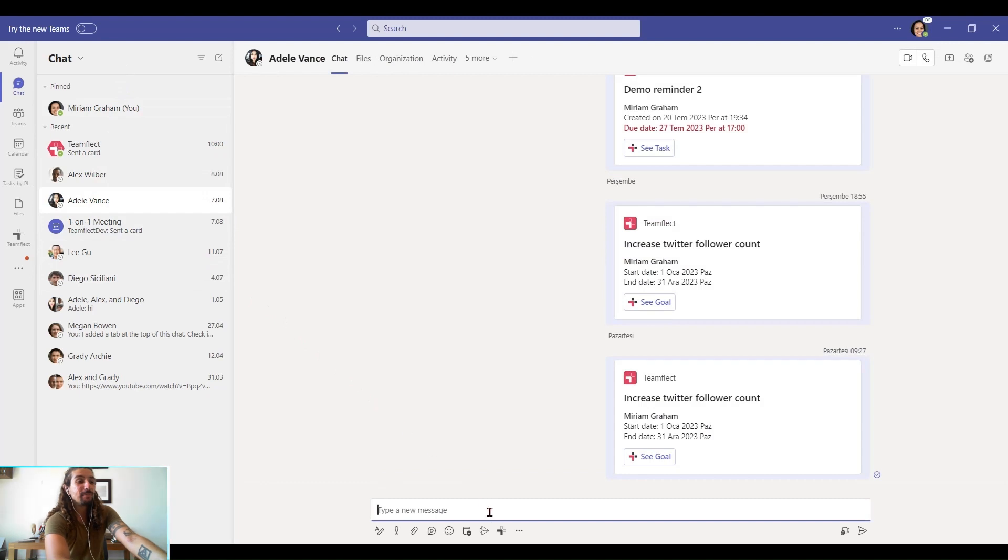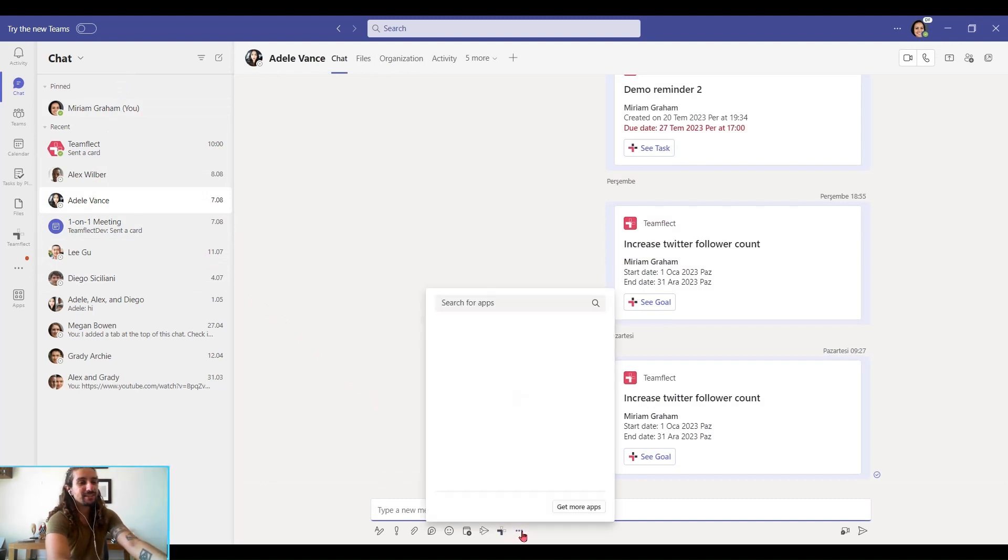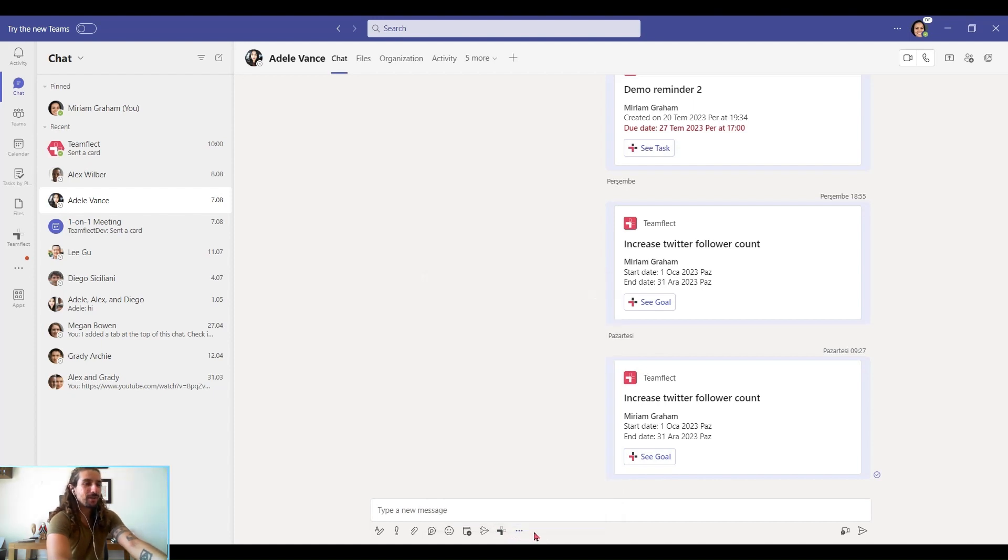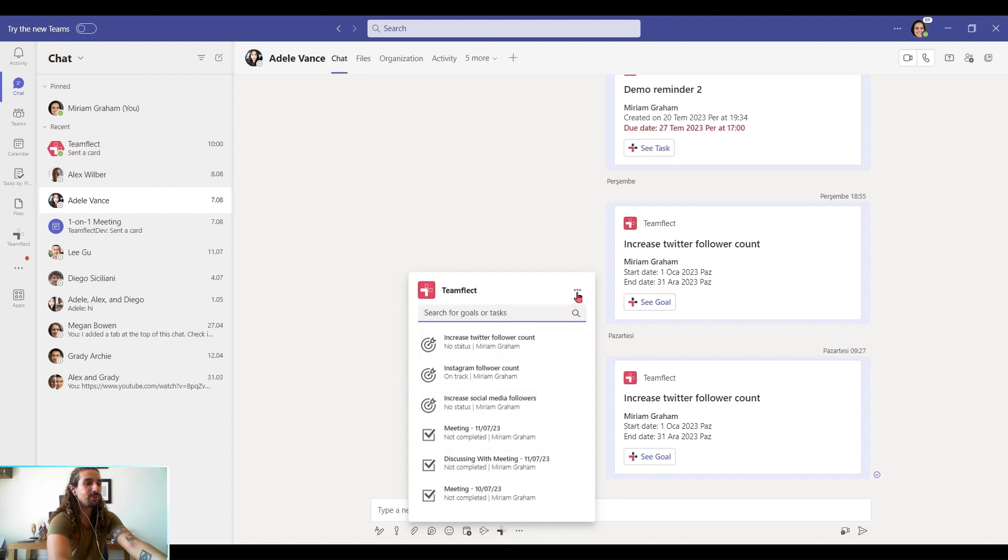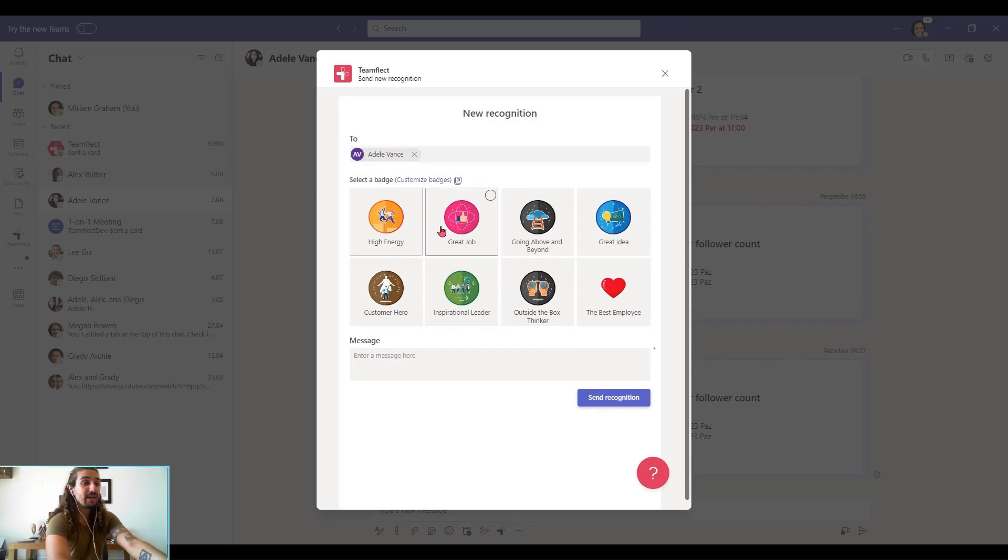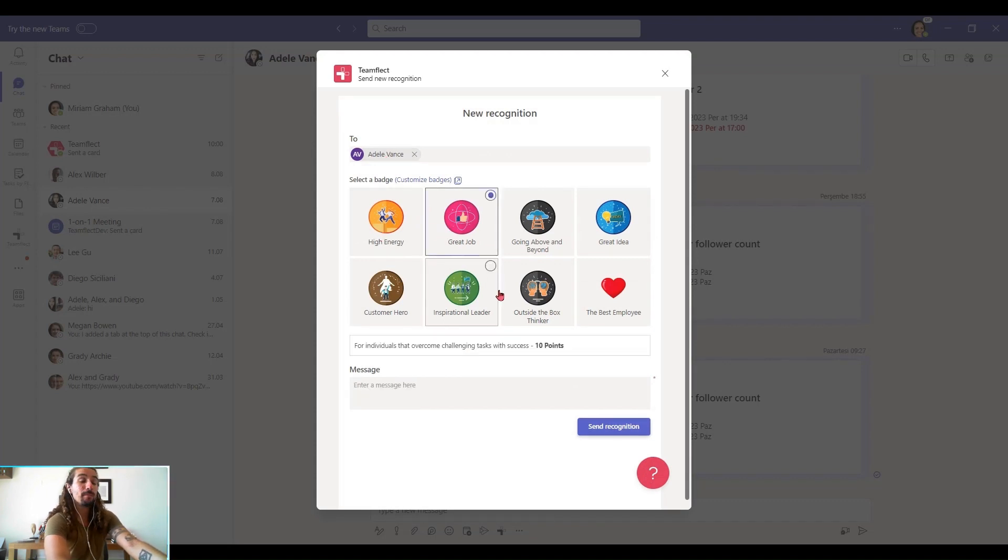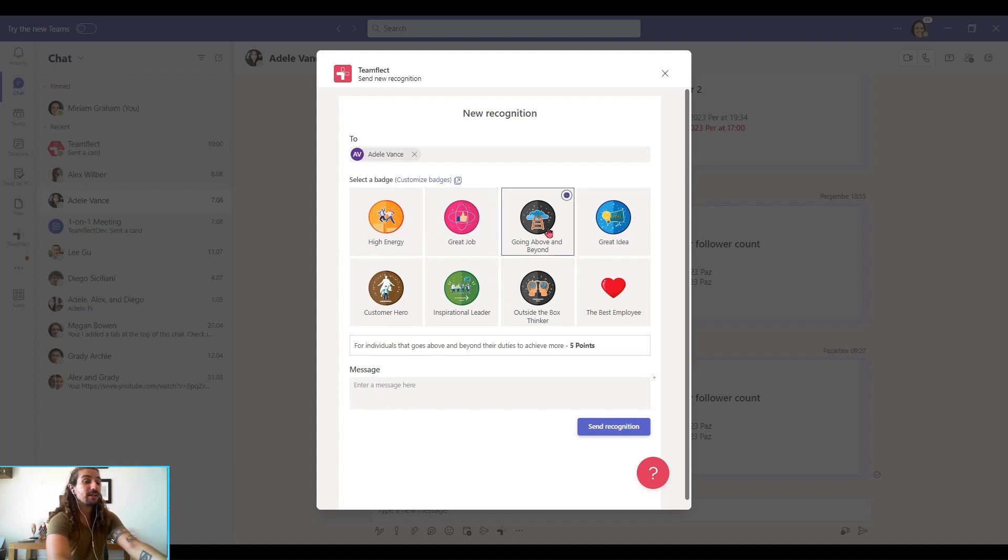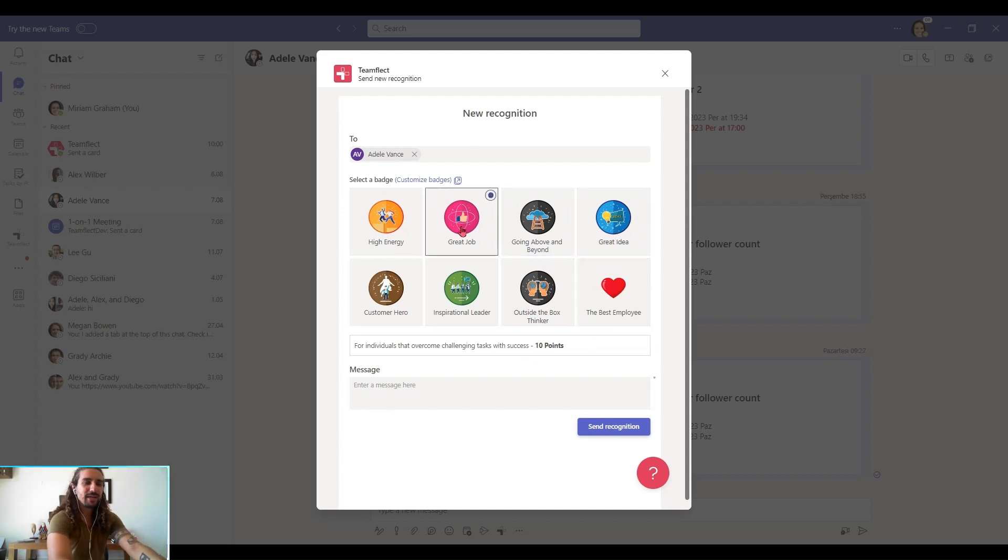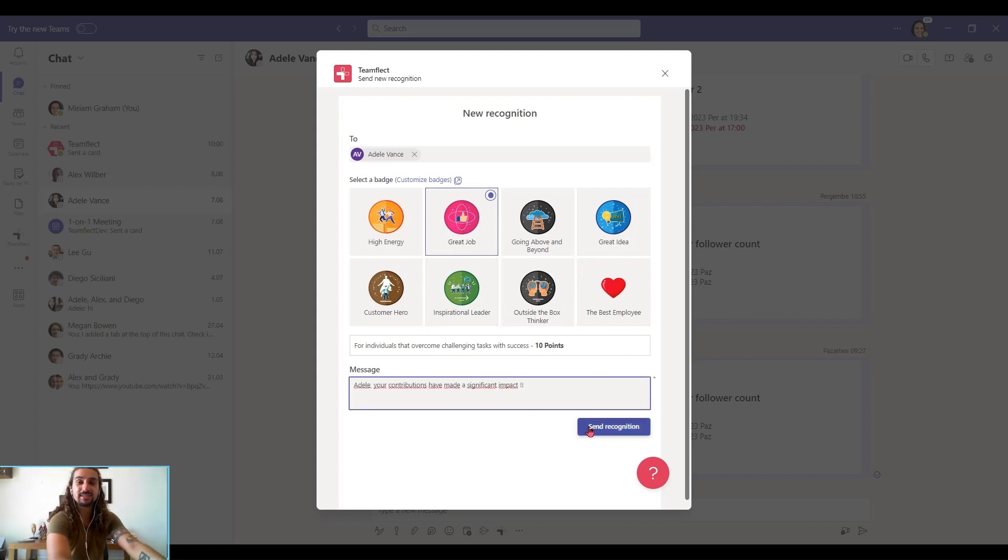I'm inside Teams chat and I'm clicking the TeamFlect icon right here. If you can't see it, you can click the ellipses and add the TeamFlect icon here. But let's click TeamFlect and click the ellipses on top. And I'm clicking new TeamFlect recognition. As you can see, I'm giving a recognition to Adele. And here are all my badges. Some badges have points, some badges don't. So this last one had 10 points, this one has five. And this one has zero points, because sometimes it's not about the points. So I'm picking the badge of my choice, and I'm typing in my message, and I'm sending recognition.